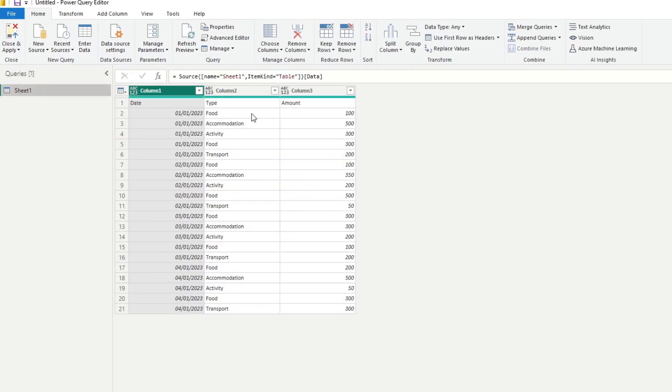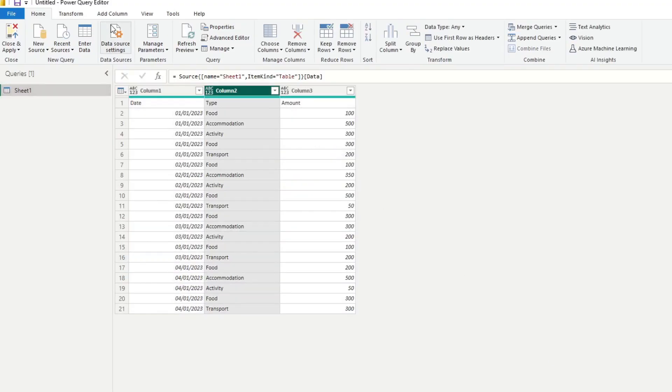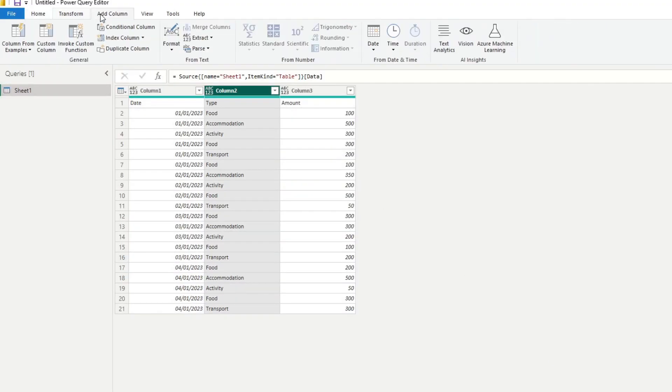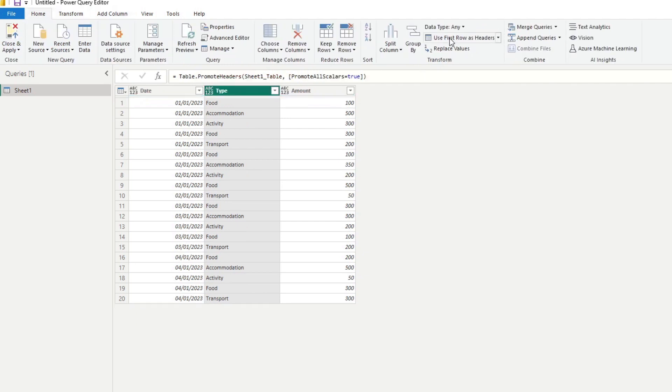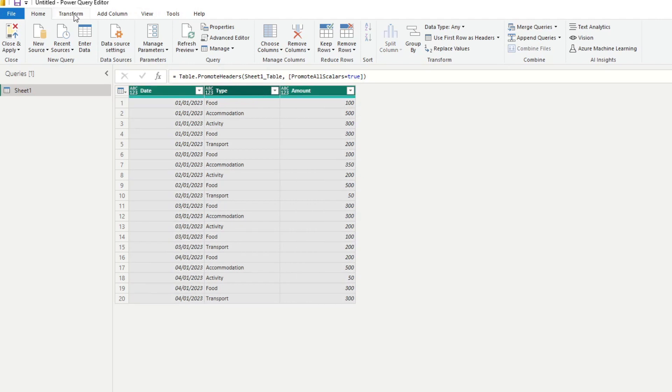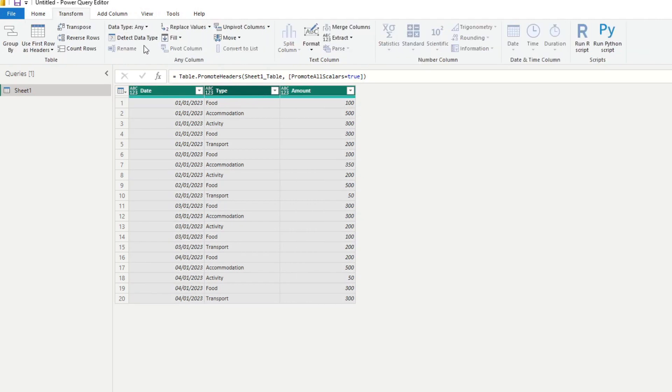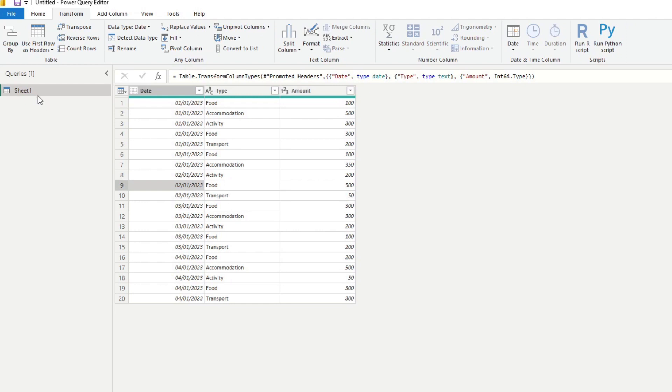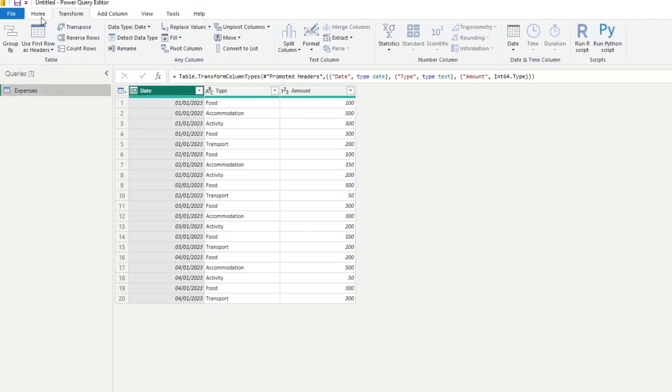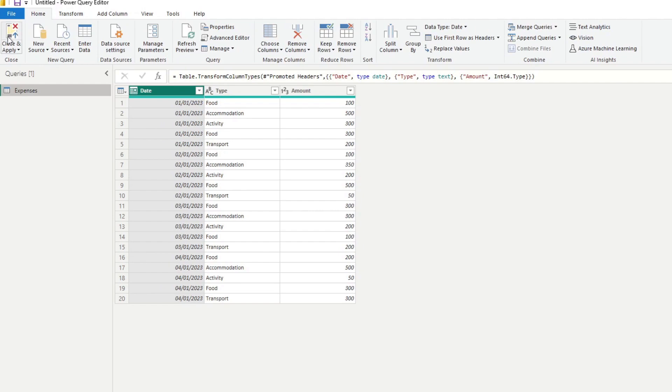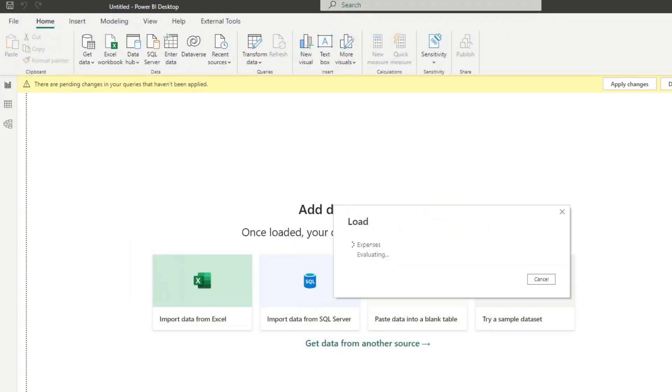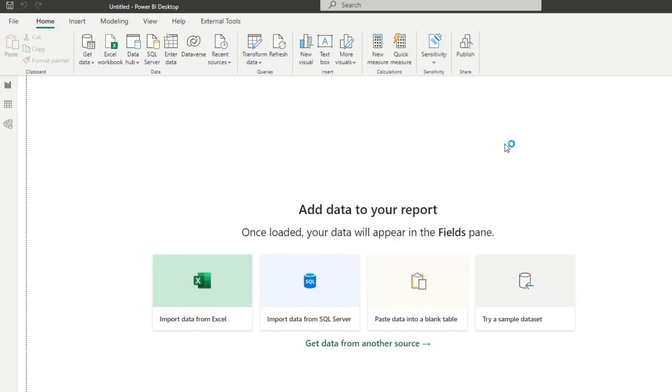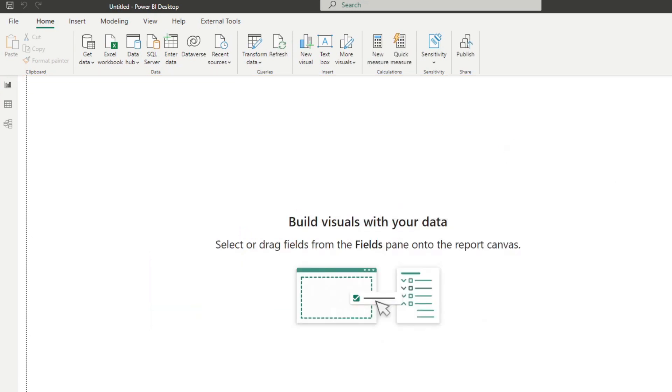So we'll load this sheet that we have here. We'll hit transform just to modify and clean this up slightly. So we'll use first row as headers, and also convert these into the right data types. Name this expenses. And that's pretty much the data set ready to go. So we'll just let it load for a second. And now we're ready to create our visuals.